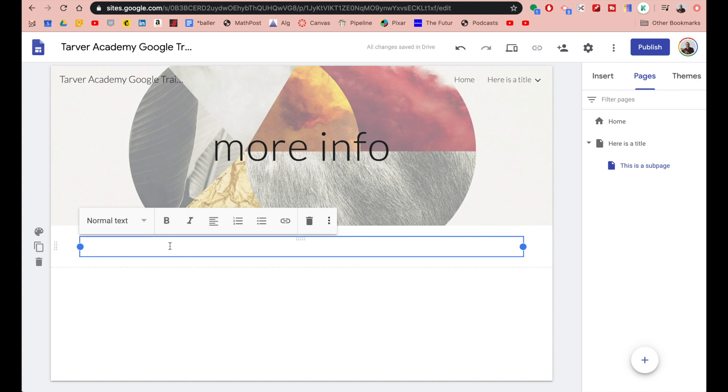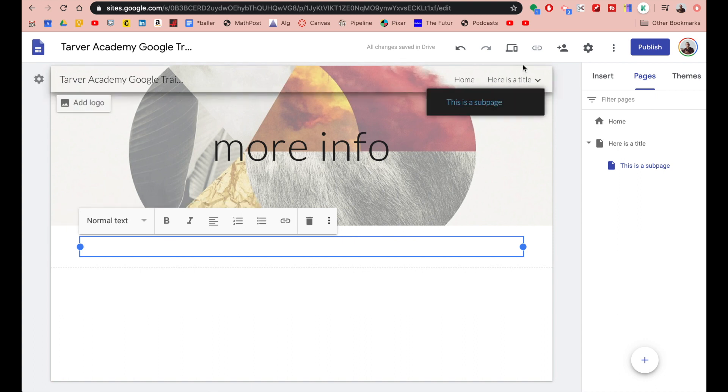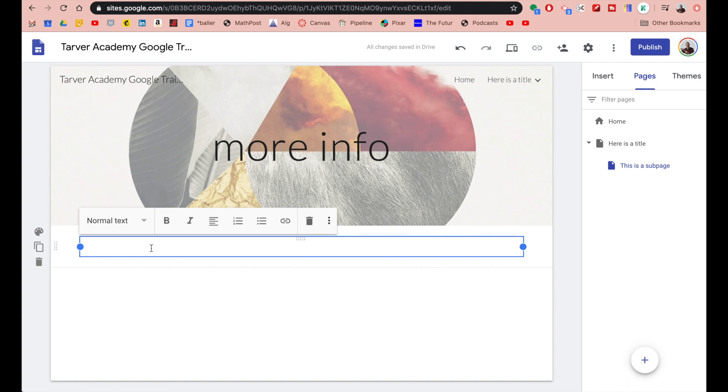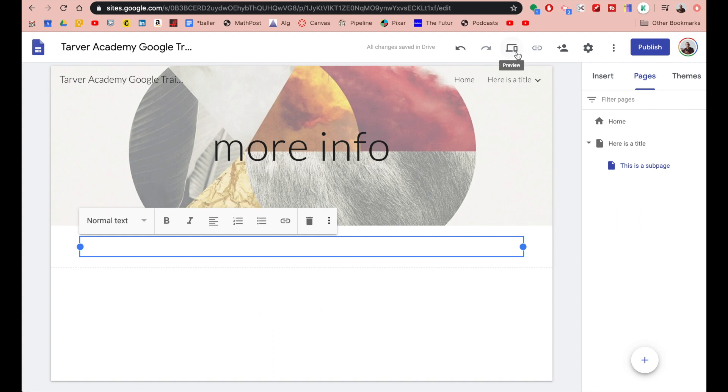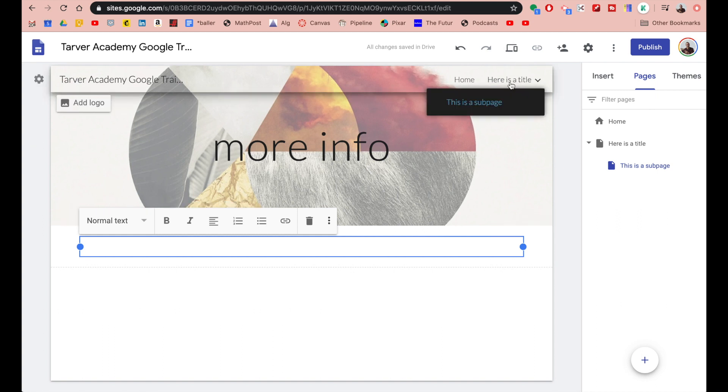So this would come in handy in your classroom if, say, this main page was third period. Then inside of here you could have different topics like third period blogging, third period video resources, different things like that. Or you could break it down to say you teach biology and you teach physical science.